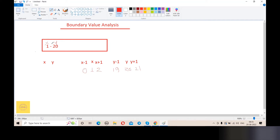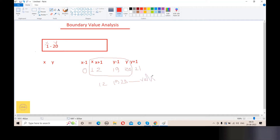So 1 to 20 are accepted digits. That means all values within 1 to 20 are valid test cases. Our valid test cases are: 1, 2, 19, and 20. And 0 or 21 are called invalid test cases — those are out of range.